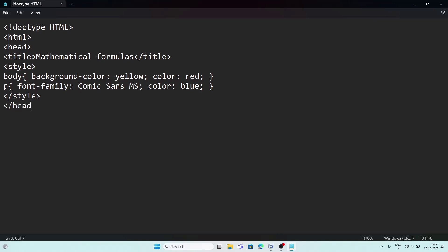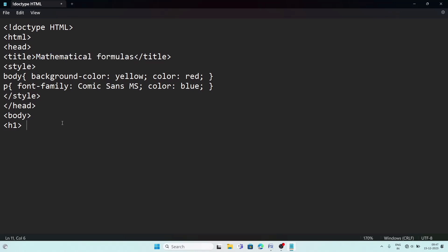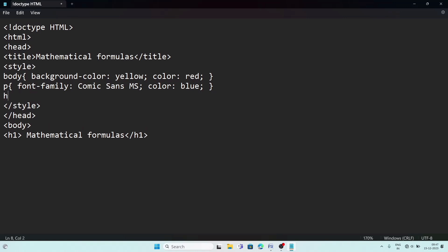Close the head tag, then start the body. First write the page title using h1: 'Mathematical Formulas'. For h1 in the CSS also add text-align: center so whatever is inside h1 will be in center position. After the h1, add a br then draw a line using hr. For hr we can also set styles — add hr in the CSS and set color to red.